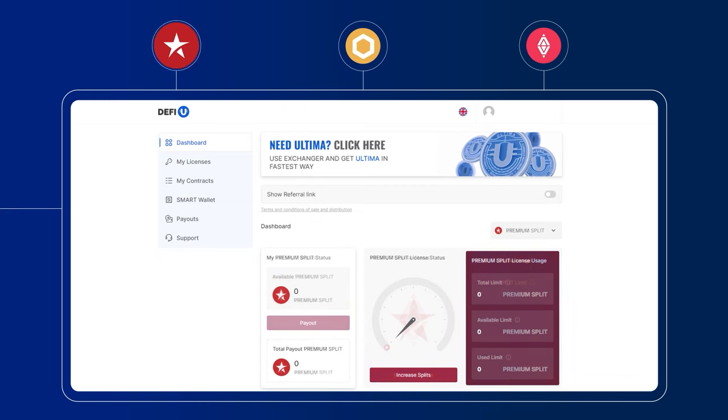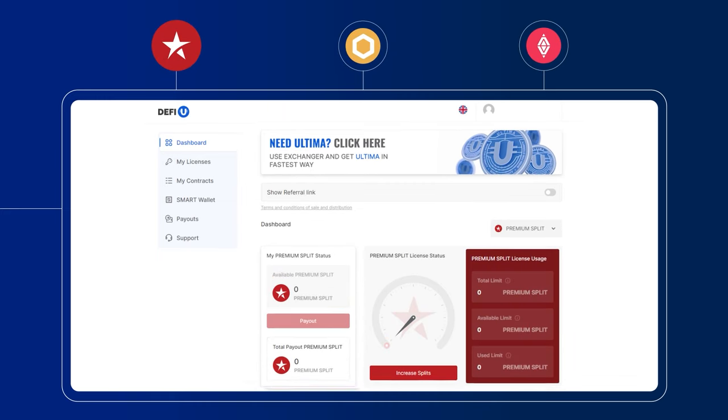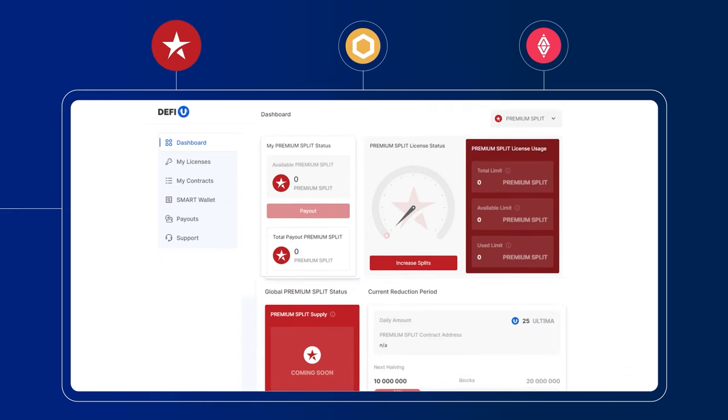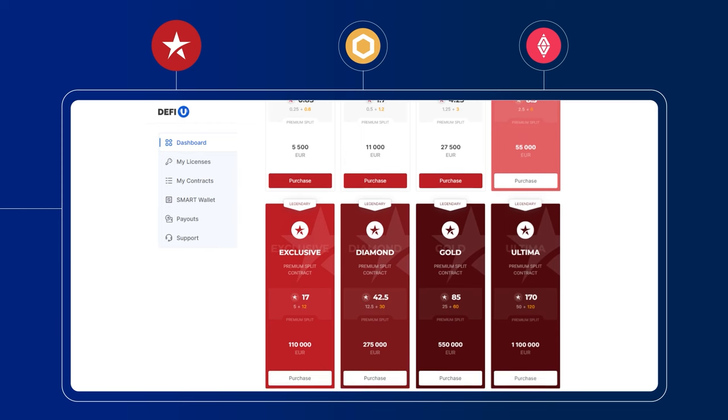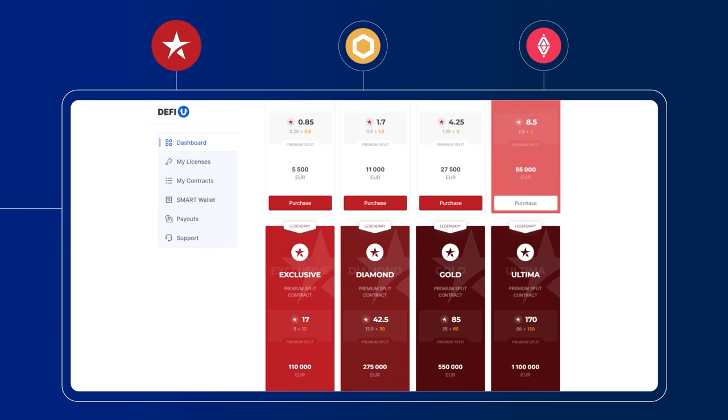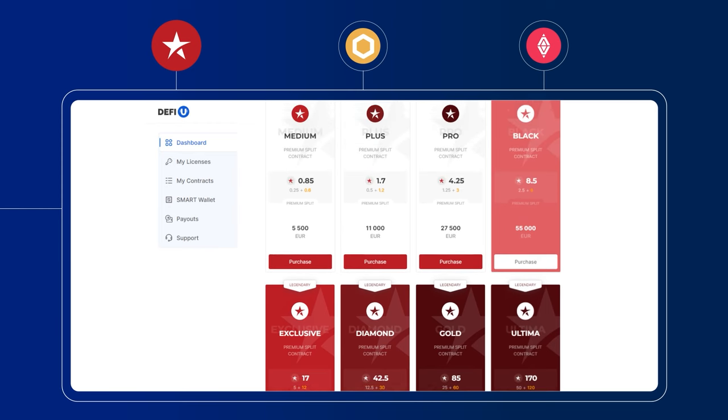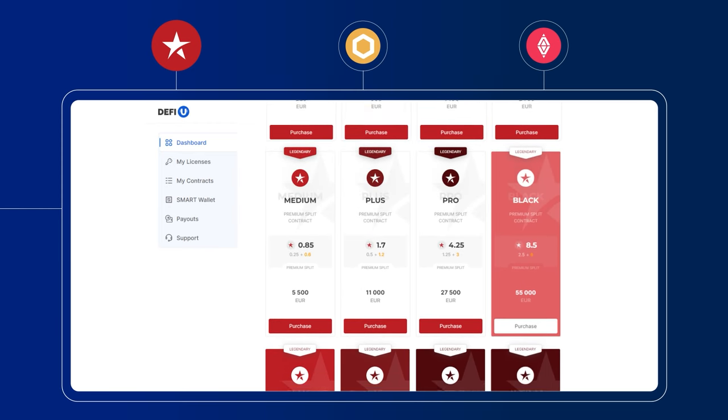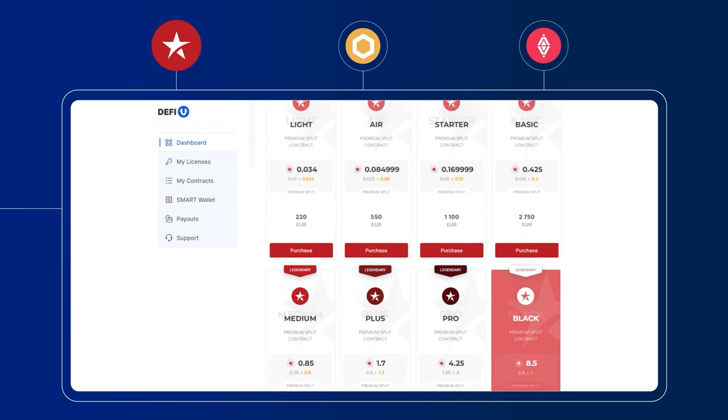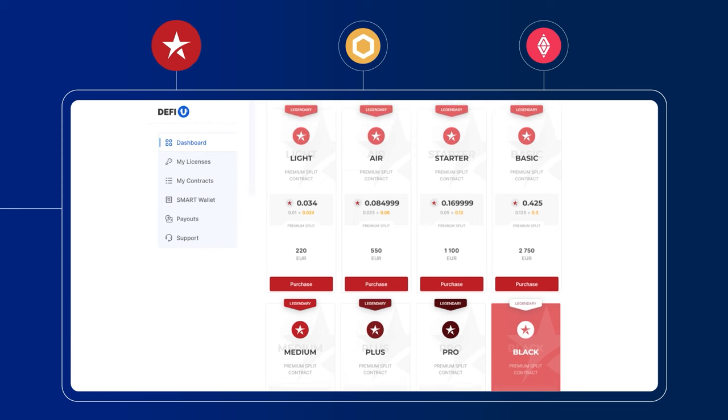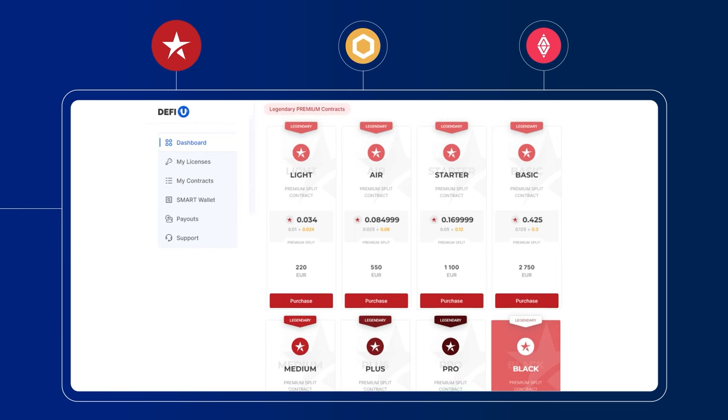To do this, choose a package with the characteristics that suit you in your personal account on the DeFiU website. The packages differ in the number of splits the user receives after entering into the contract.